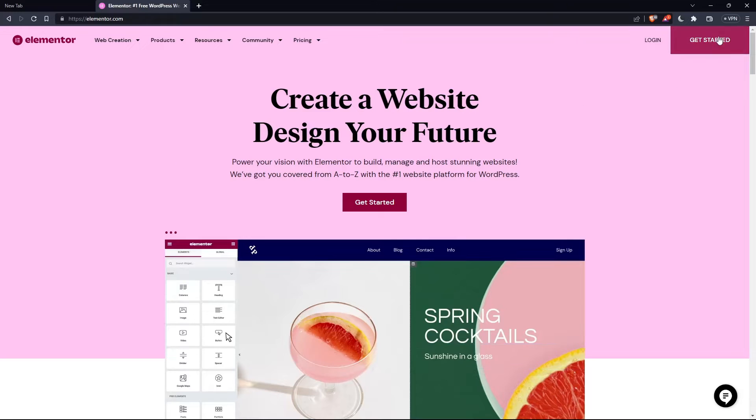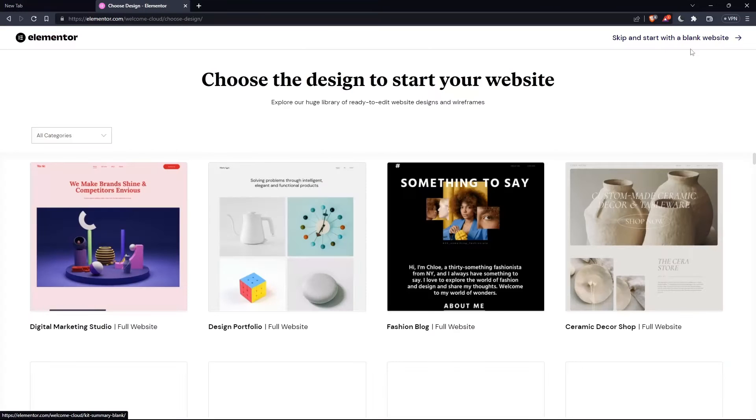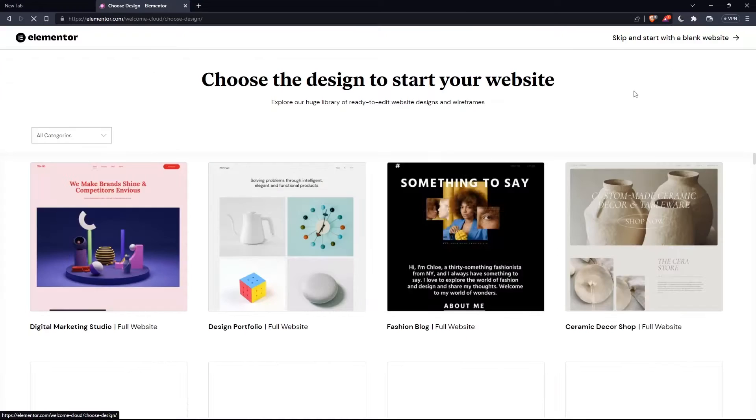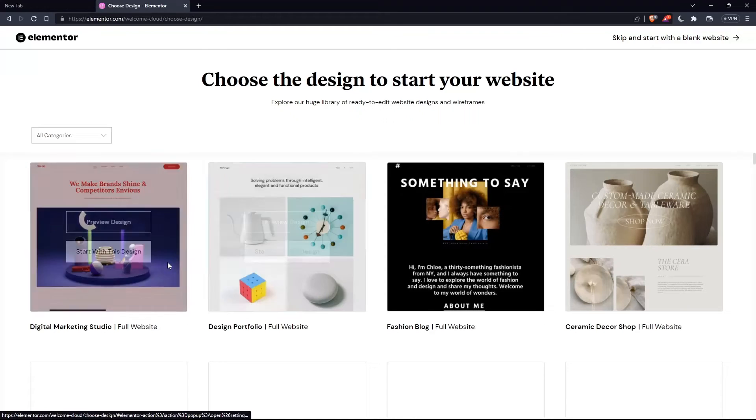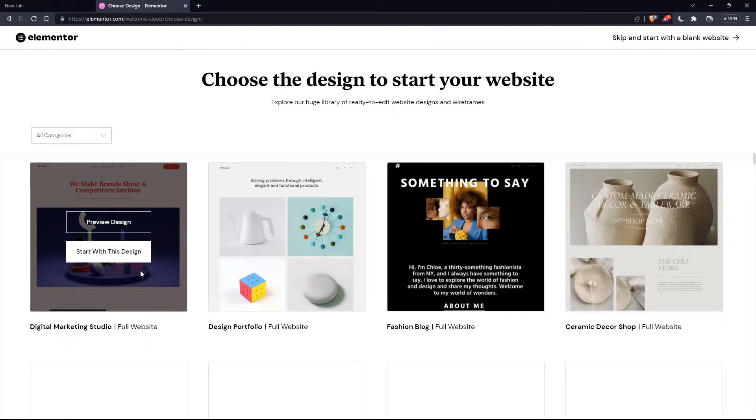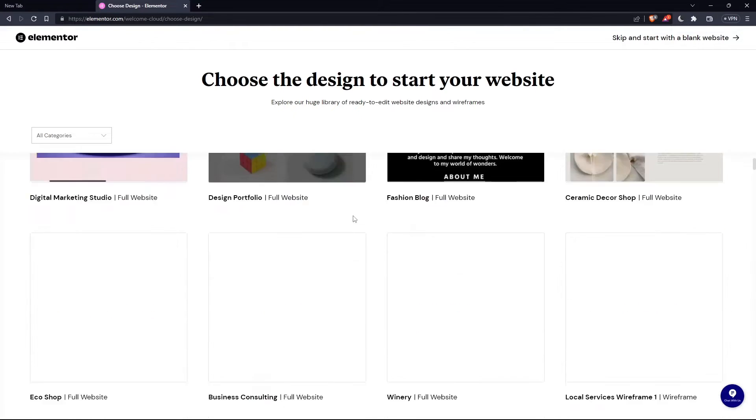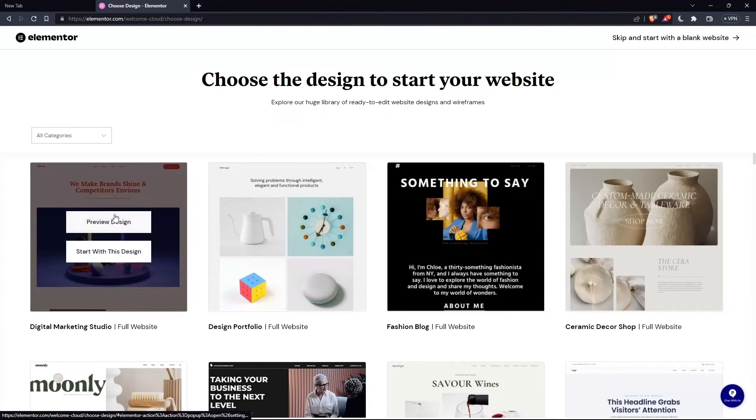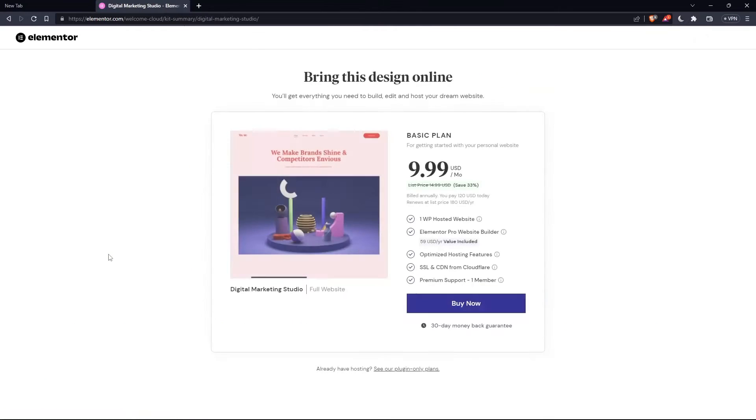If you don't have an account, click get started here at the top right corner, or you can click on that in the middle. Here, choose the design to start your website. Let's say for example, digital marketing. For me it starts with this design.